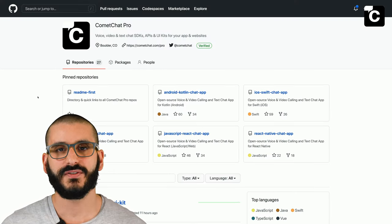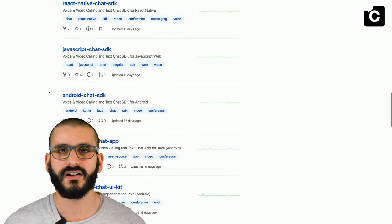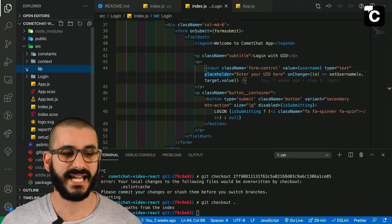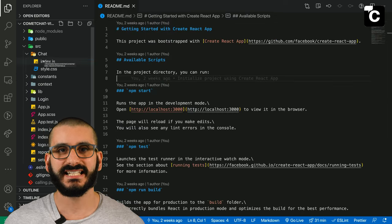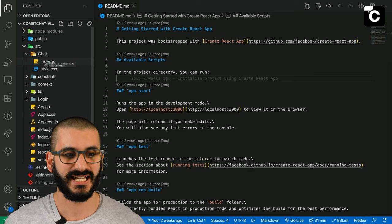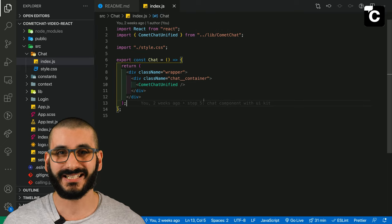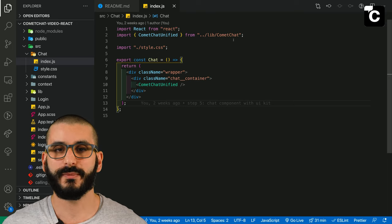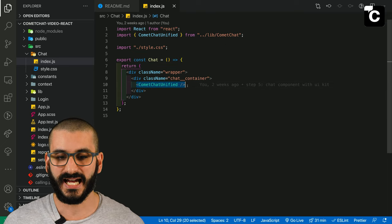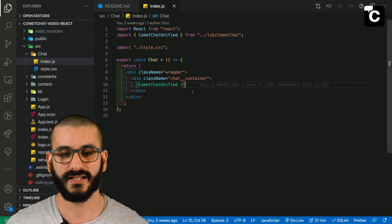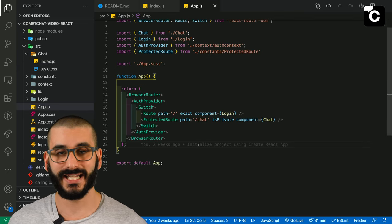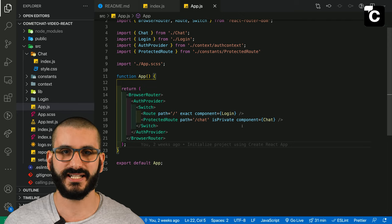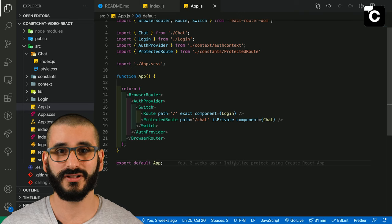Next, download the CometChat UI kit. Head over to their GitHub organization — there are quite a few for different languages and platforms, but we want the JavaScript React chat UI kit. In your source folder, create a lib folder and add the CometChat library you just downloaded. Then create a component called chat with an index.js inside. We import styles as normal and import CometChat unified from the lib folder CometChat directory we just added, then add the CometChatUnified component — and that's it.